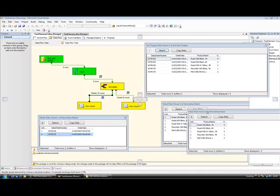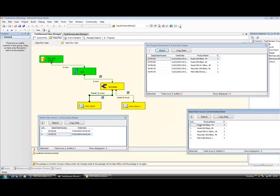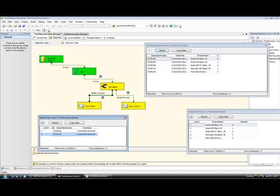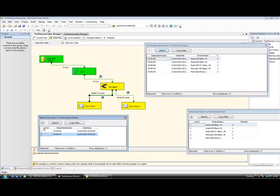And the detail output has five records, one for each product name and order quantity. You'll also see that in the master output, we have this field called a link ID, which uniquely identifies each record. And in the detail output, we have a link back to the same ID that is in there.